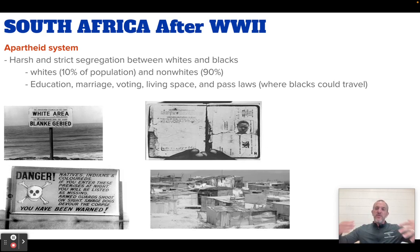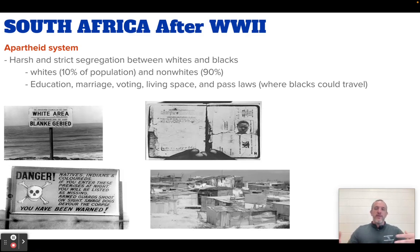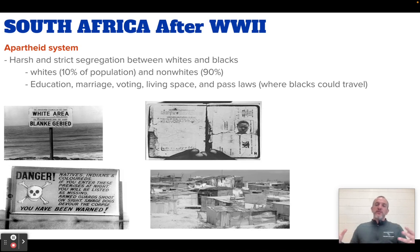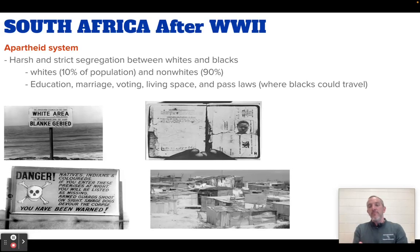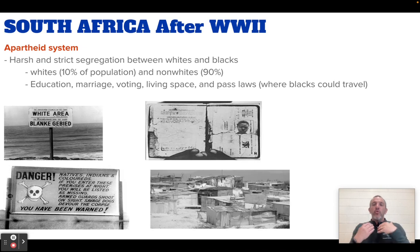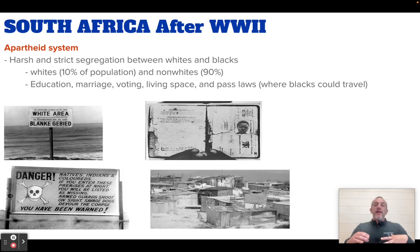After World War II, there is this sense of nationalism around the world — in India, in Africa, in China, in Vietnam — and all these places that have been colonized say, 'We want our independence. We helped you fight in this war. Give us our independence. World War II is done. You fought against Nazism and horrible treatment. You are treating us horribly. Give us our independence.' There's this push around the world.